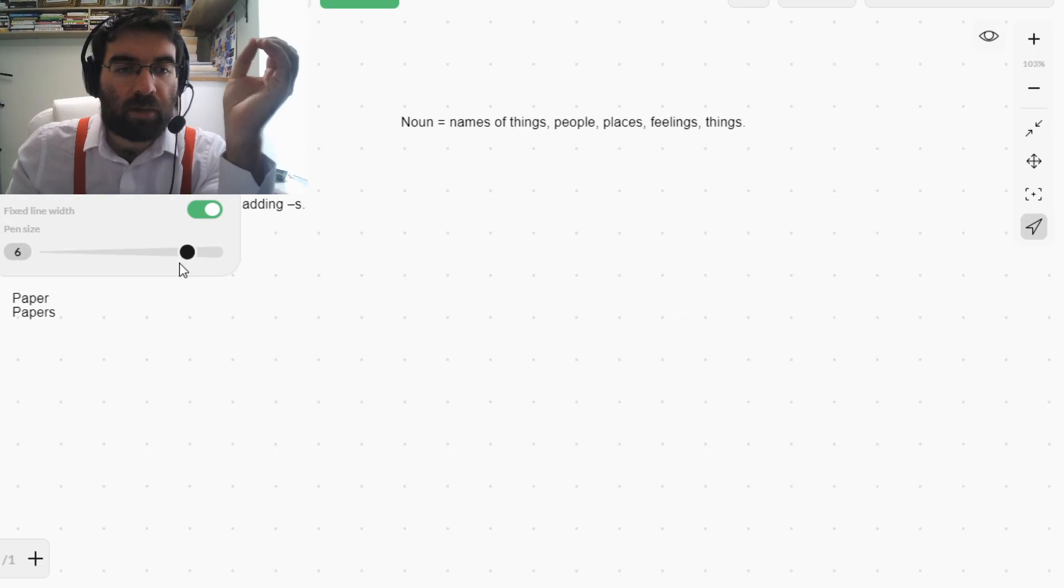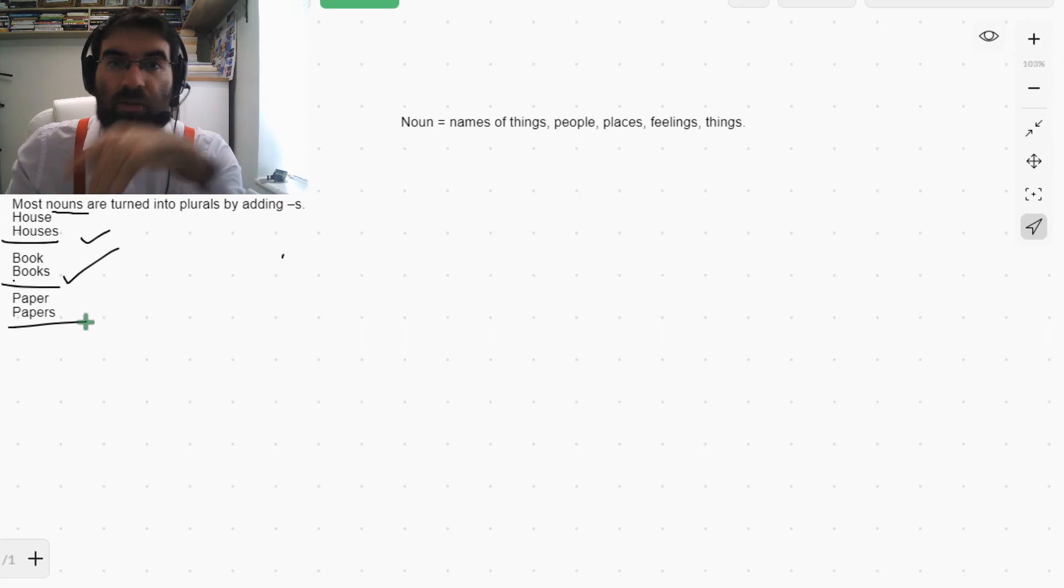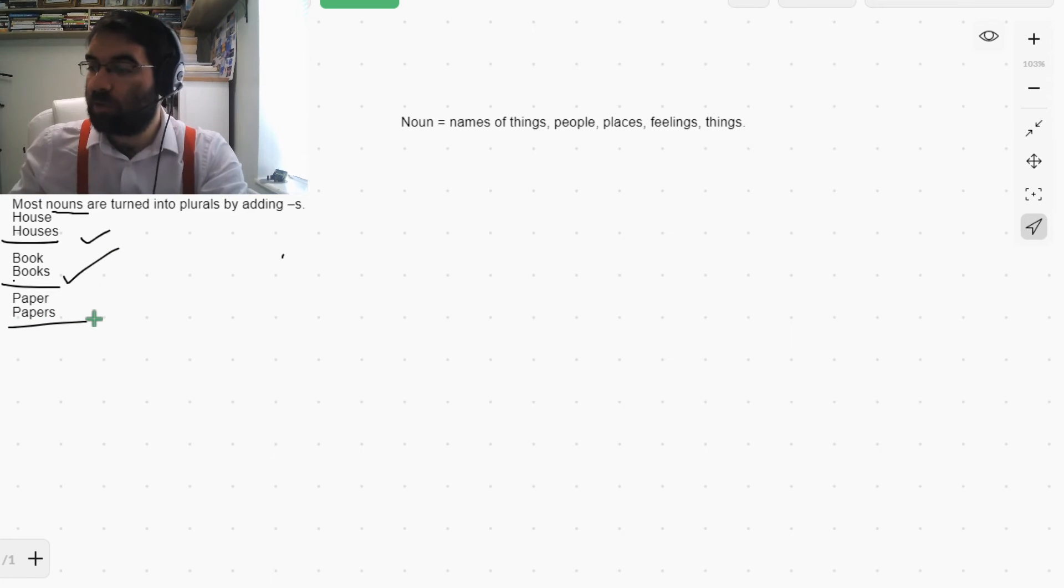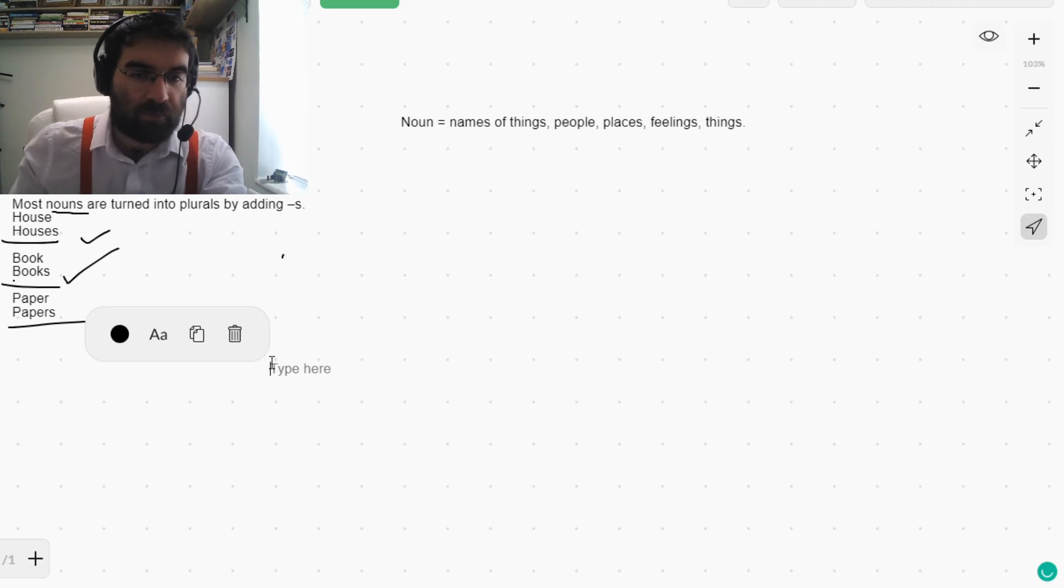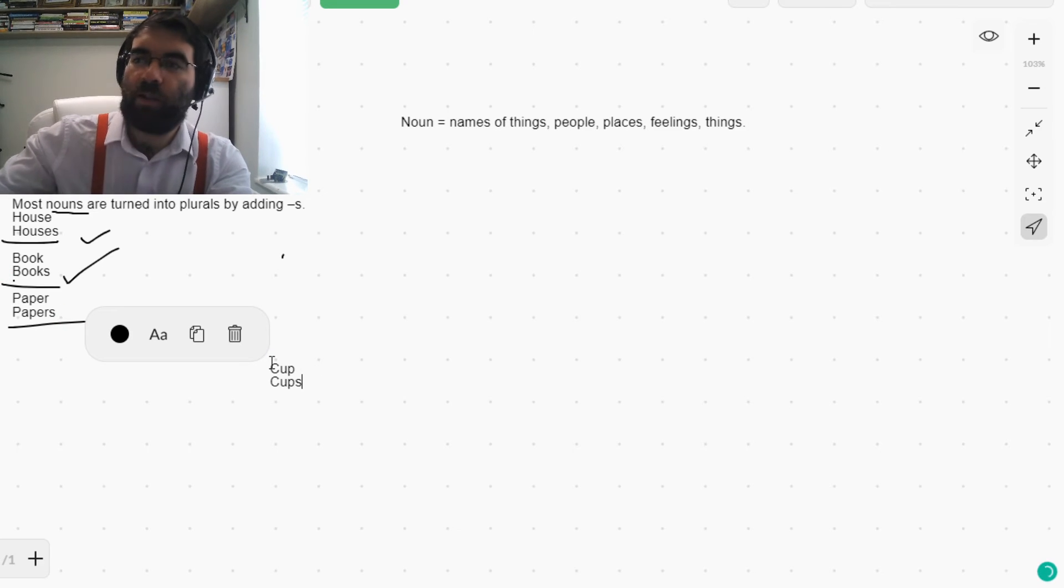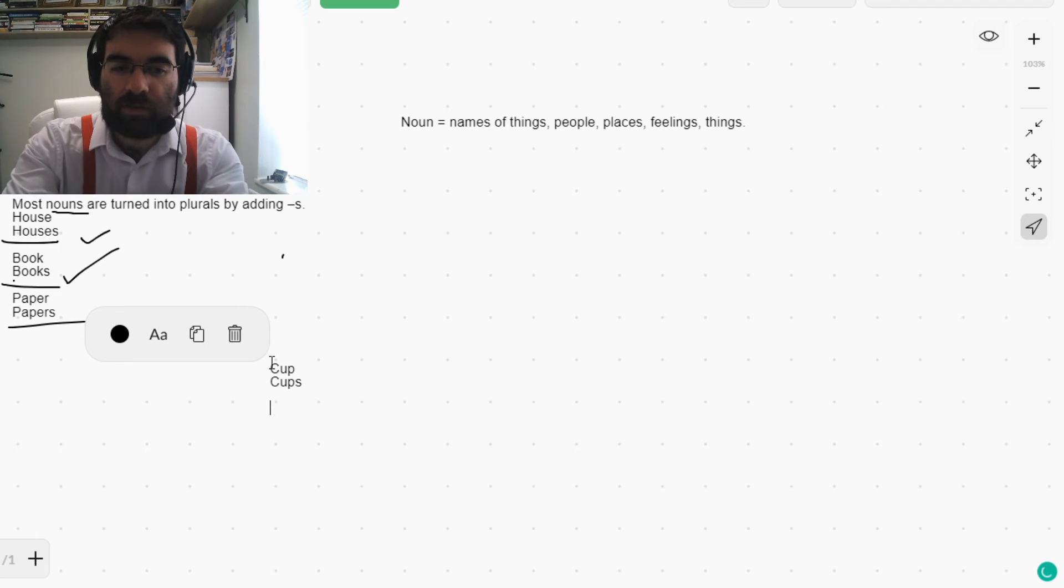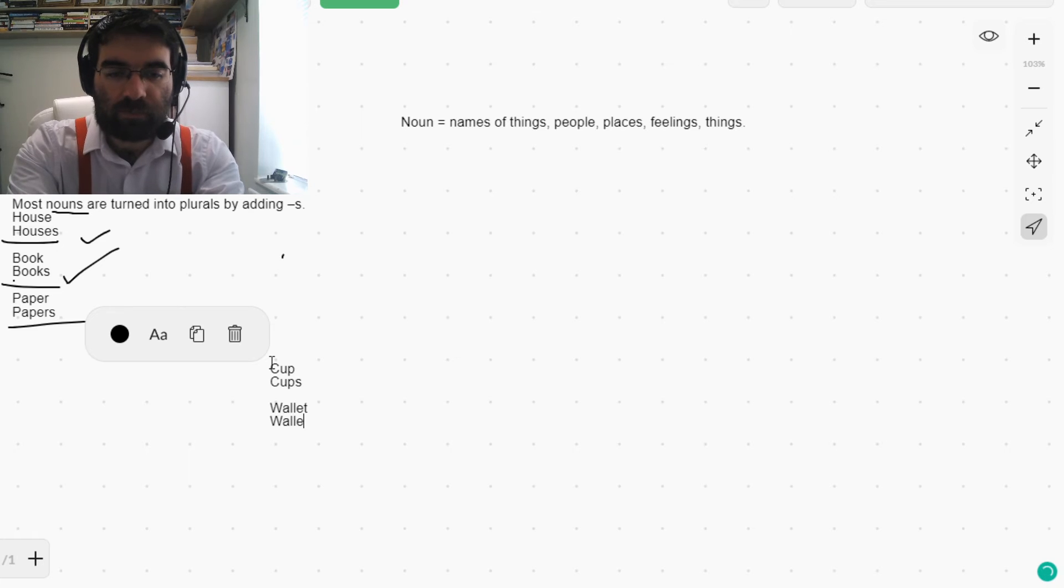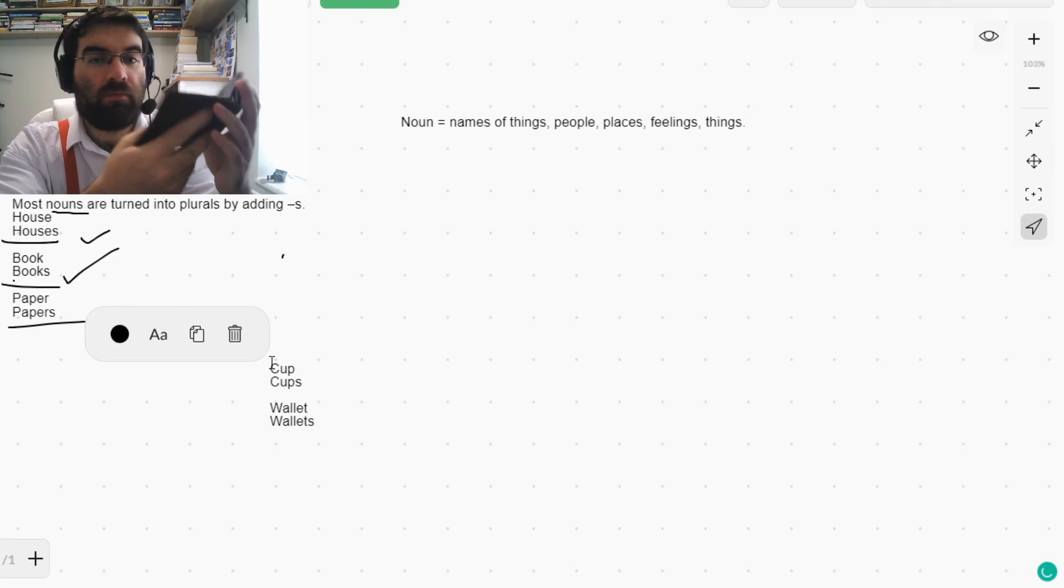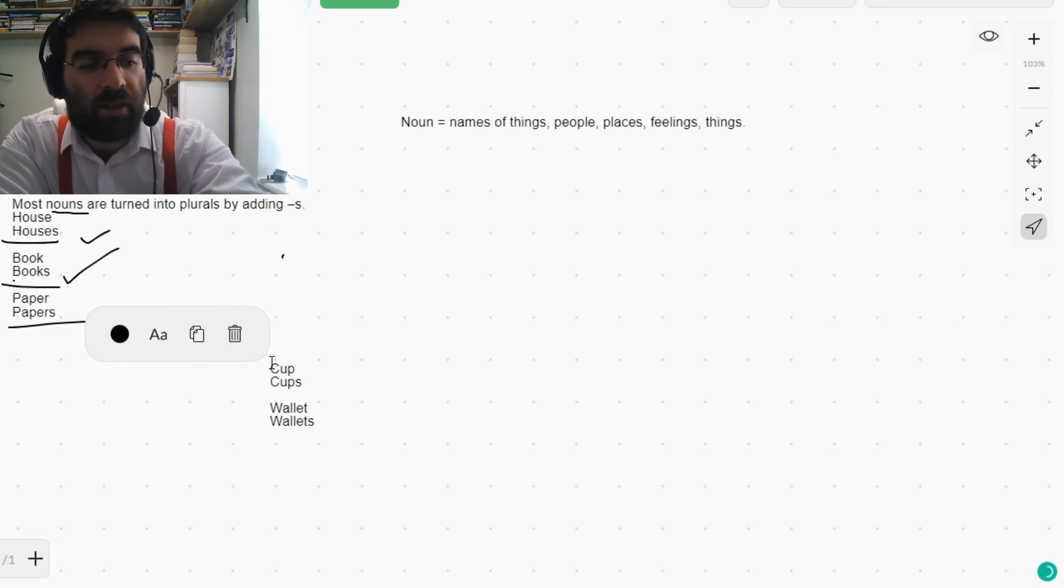House. Houses. Book. Books. Paper. Papers. Very good. Cup. Cups. Here we are. Cup. Cups. Wallet. Wallets. Here we are. Wallet. Wallets. Nice.